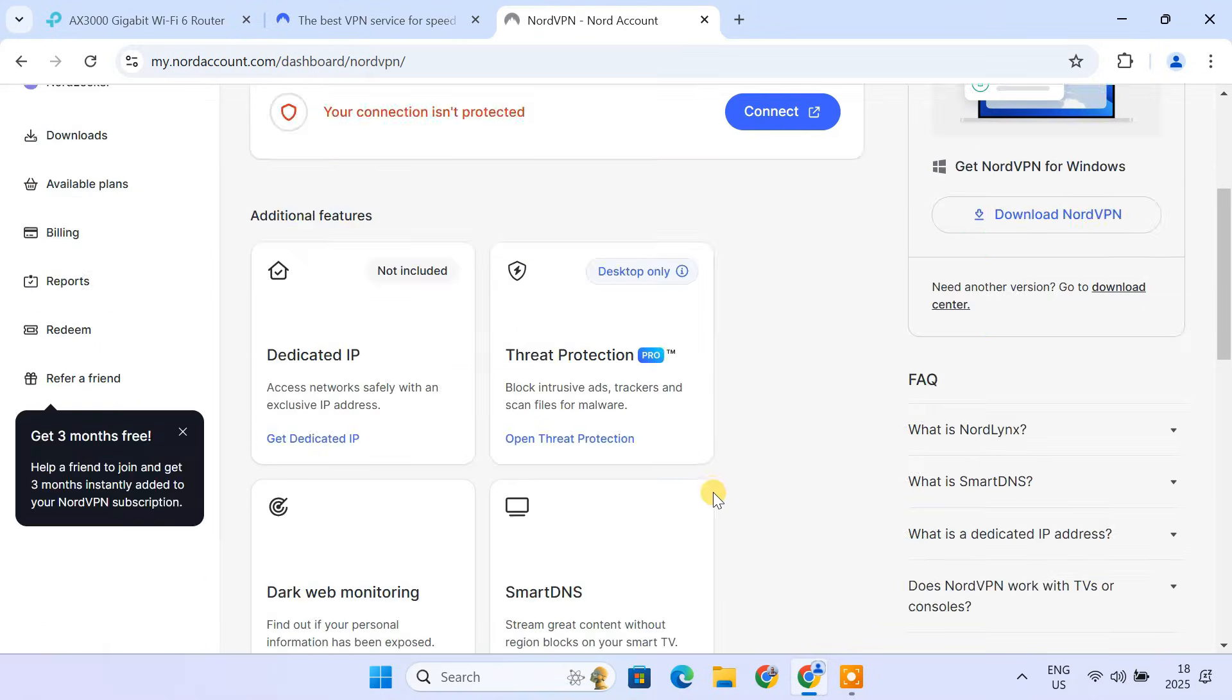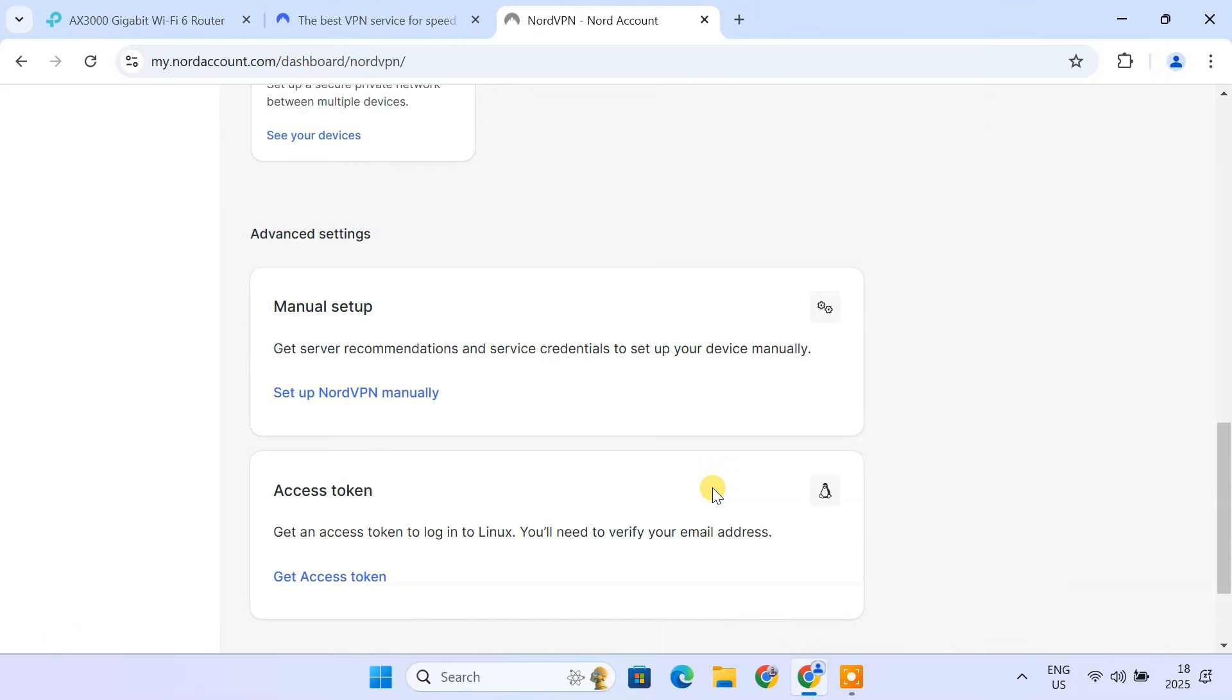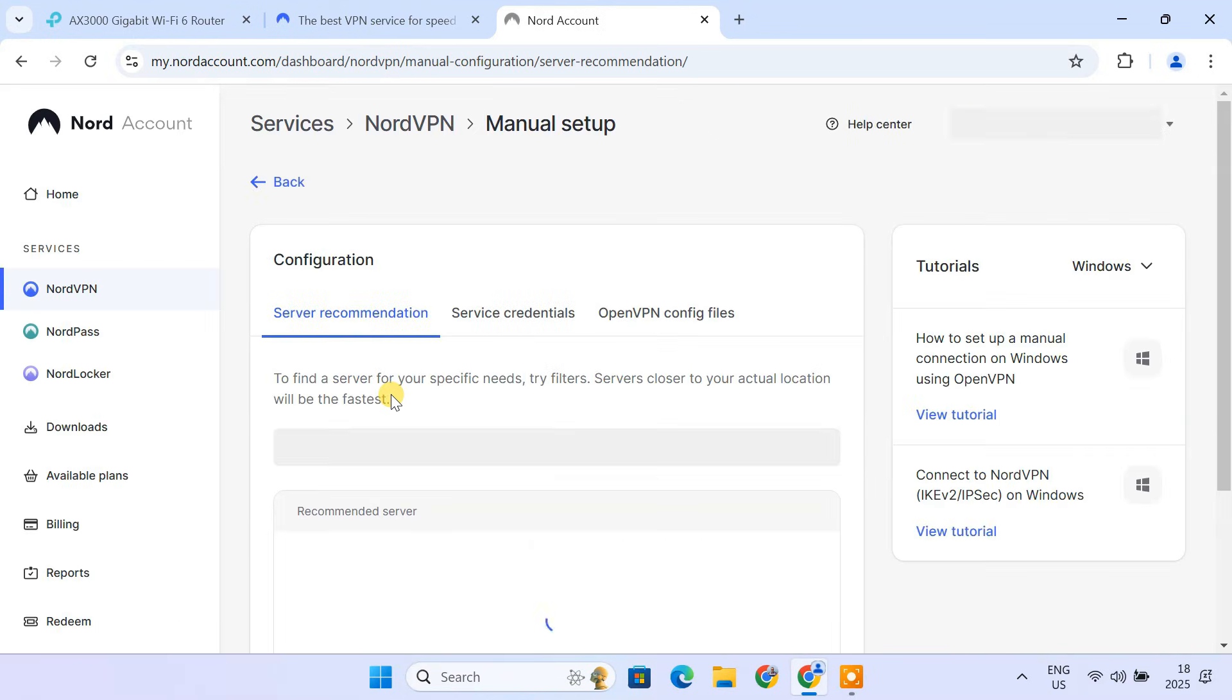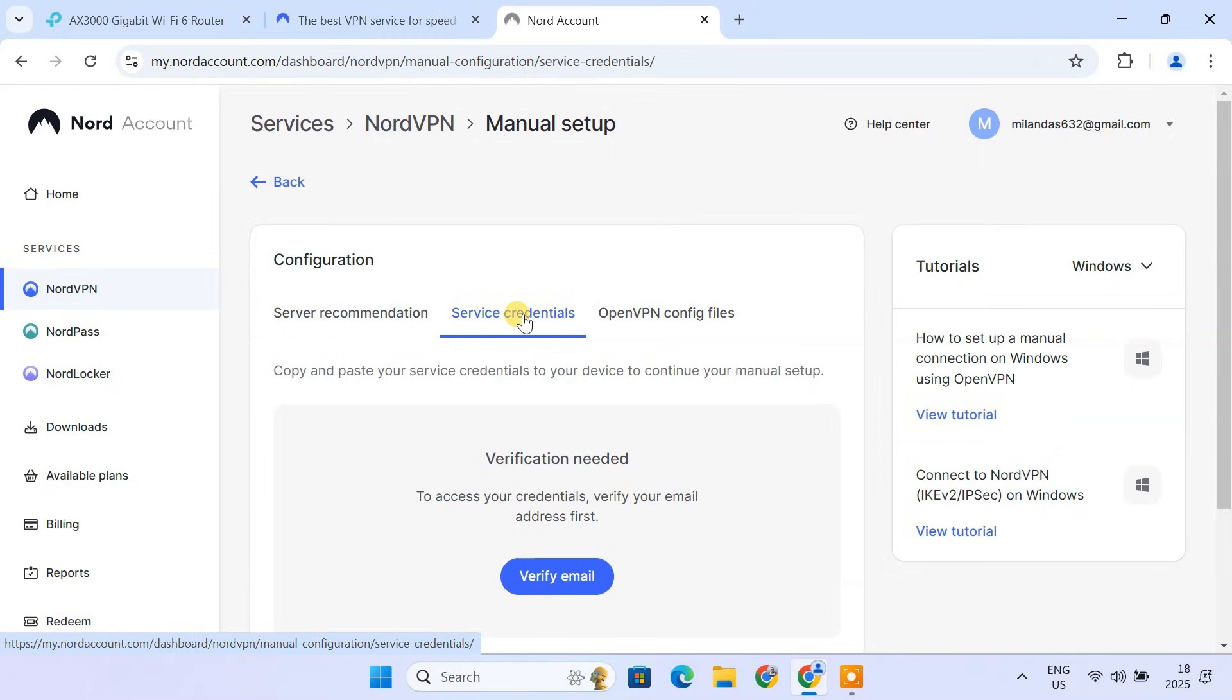Scroll down to Advanced Settings, and click Setup NordVPN manually. Select the Service Credentials tab. To access your credentials, verify your email address.